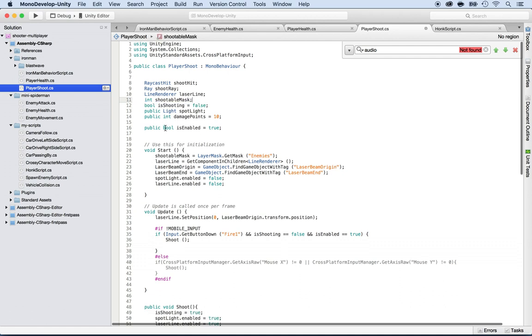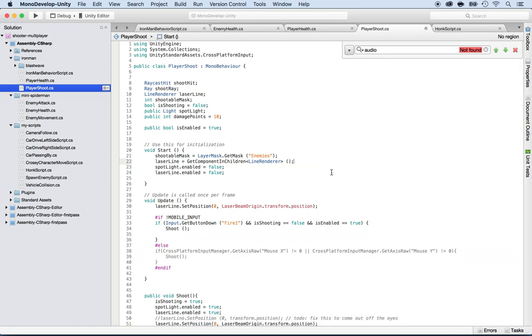I'm going to also remove the laser beam here, no need anymore. And I'm going to remove the spotlight.